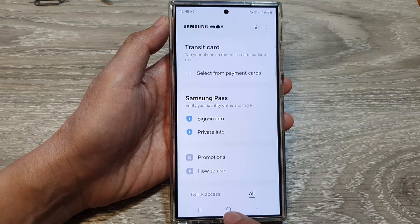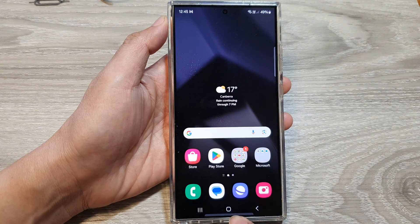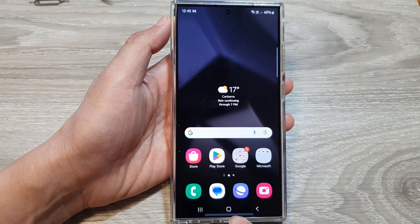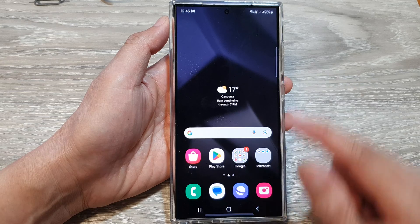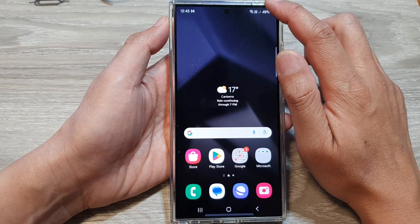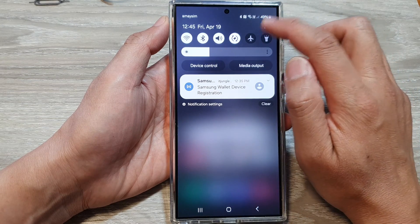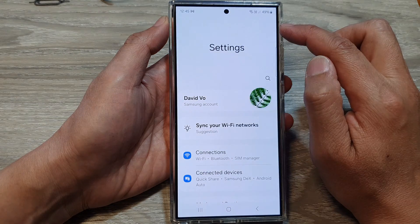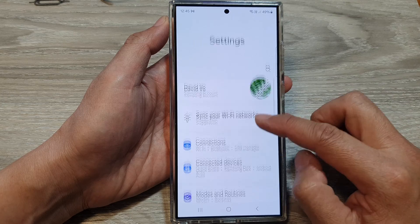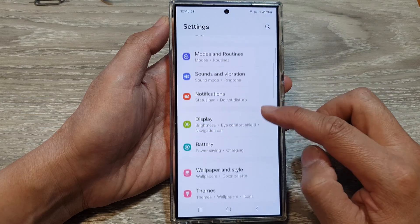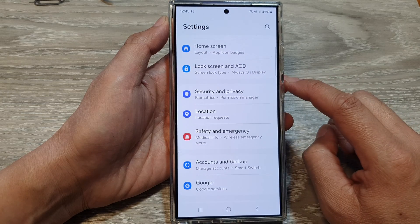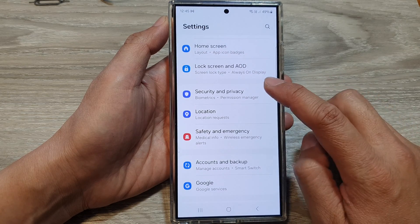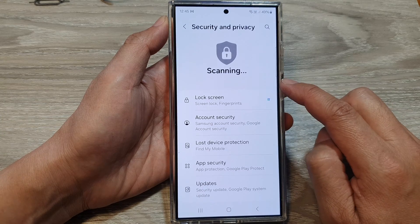First, let's go back to the home screen by tapping on the home button at the bottom of the screen. From the home screen, swipe down at the top, then tap on the settings icon. Next, in Settings, scroll down and tap on Security and Privacy.